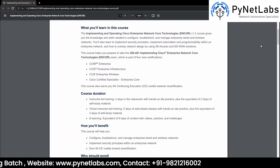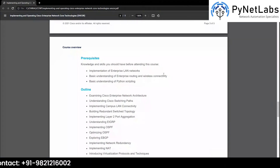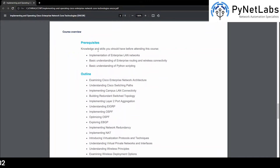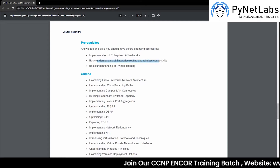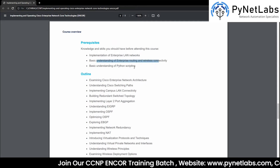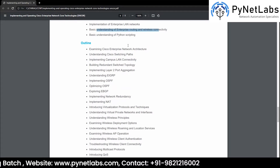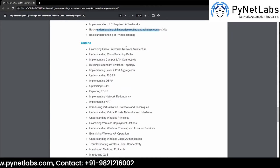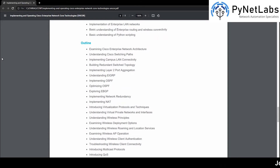Let's quickly scroll down to the course outline provided by Cisco. There are some prerequisites in order to learn about CCNP Encore: implementation of enterprise LAN networks, basic understanding of enterprise routing and wireless connectivity, and basic understanding of Python scripting. This is not a necessity that you have to be CCNA certified in order to participate in the Encore training or appear for the Encore exam — you just need to have some basic understanding of networking so that you don't face difficulty when learning advanced topics.